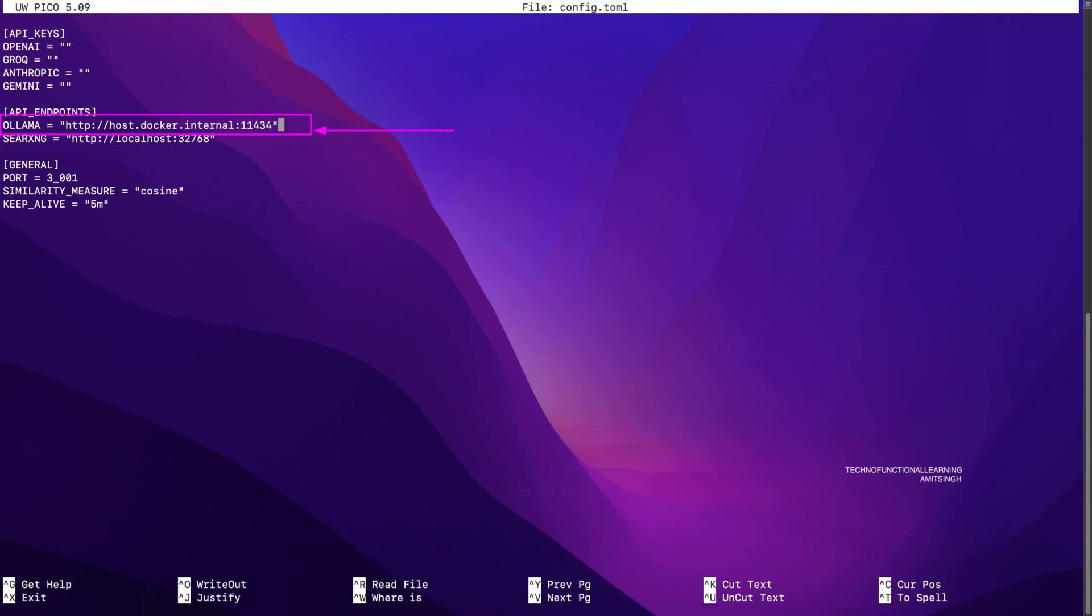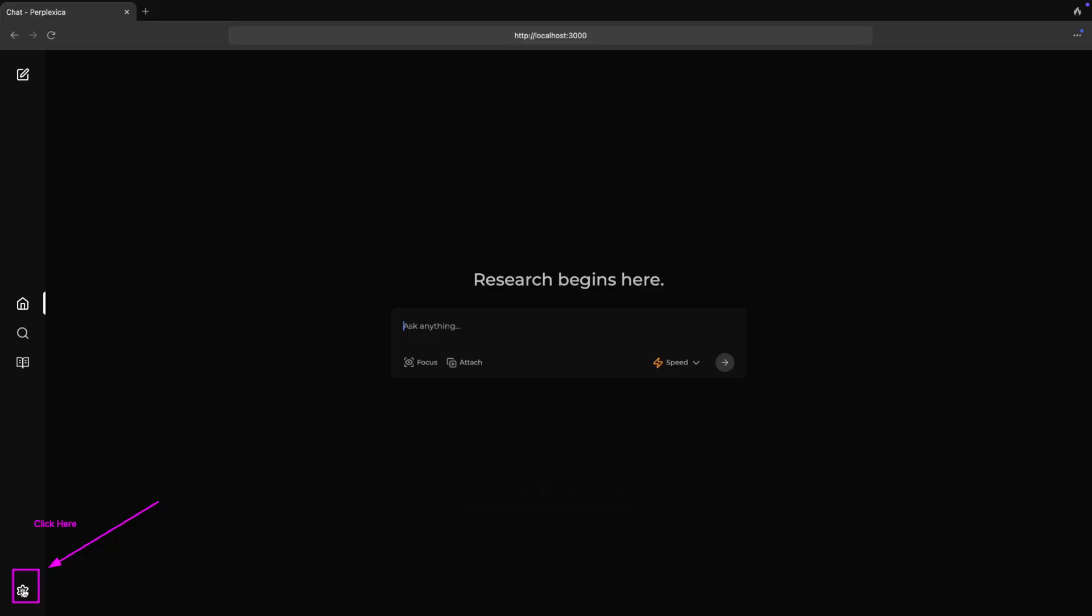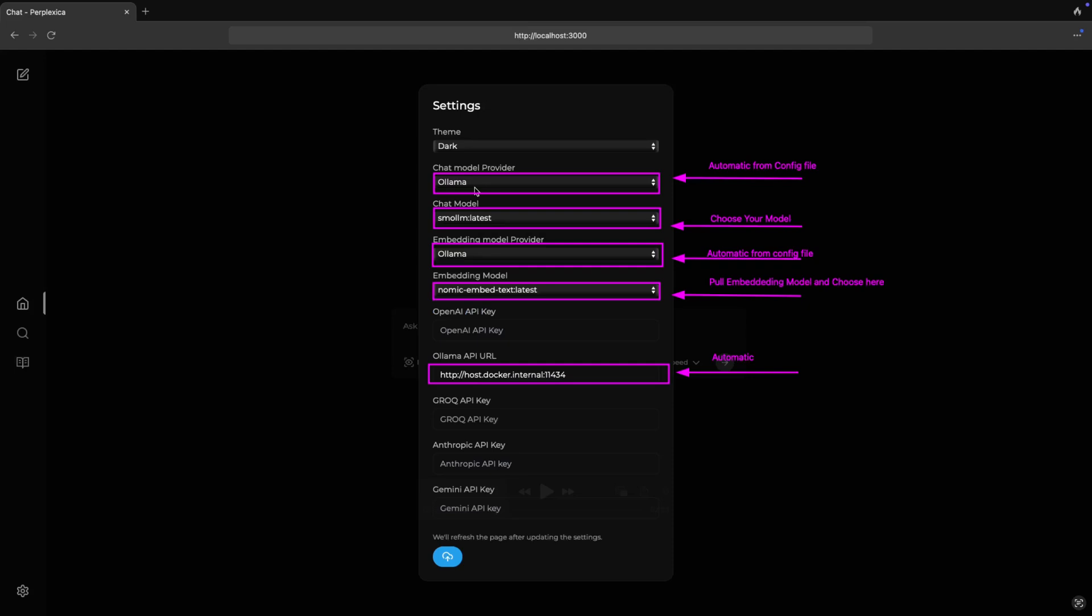We will do rest of the configuration in Perplexica Docker application. Now open in browser http://localhost:3000 and click on settings so that various parameters can be updated in the next step. Now the Perplexica application will automatically take chat model provider and Ollama API URL from the config file updated in the previous step.